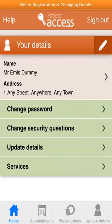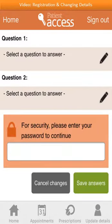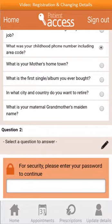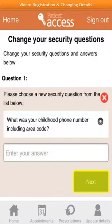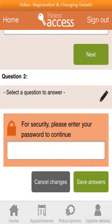Security questions are used to help you access your information if you forget your user ID or password. You can change your security questions by clicking on 'Change security questions'. Two security questions are required. To choose security question 1, select a question to answer. Several security questions are displayed — choose a memorable one by selecting the appropriate radio button. Enter the answer and select next. Then complete the same steps for security question 2. For added security, enter your password in the box with the padlock, then select 'Save answers' to save your security questions.